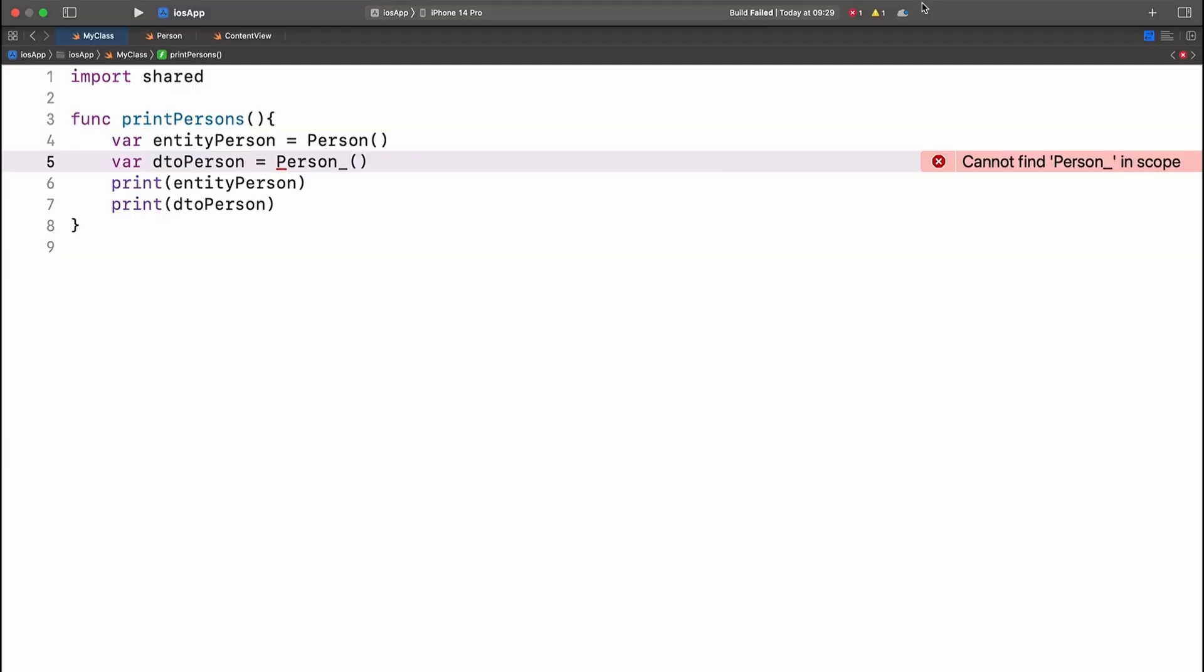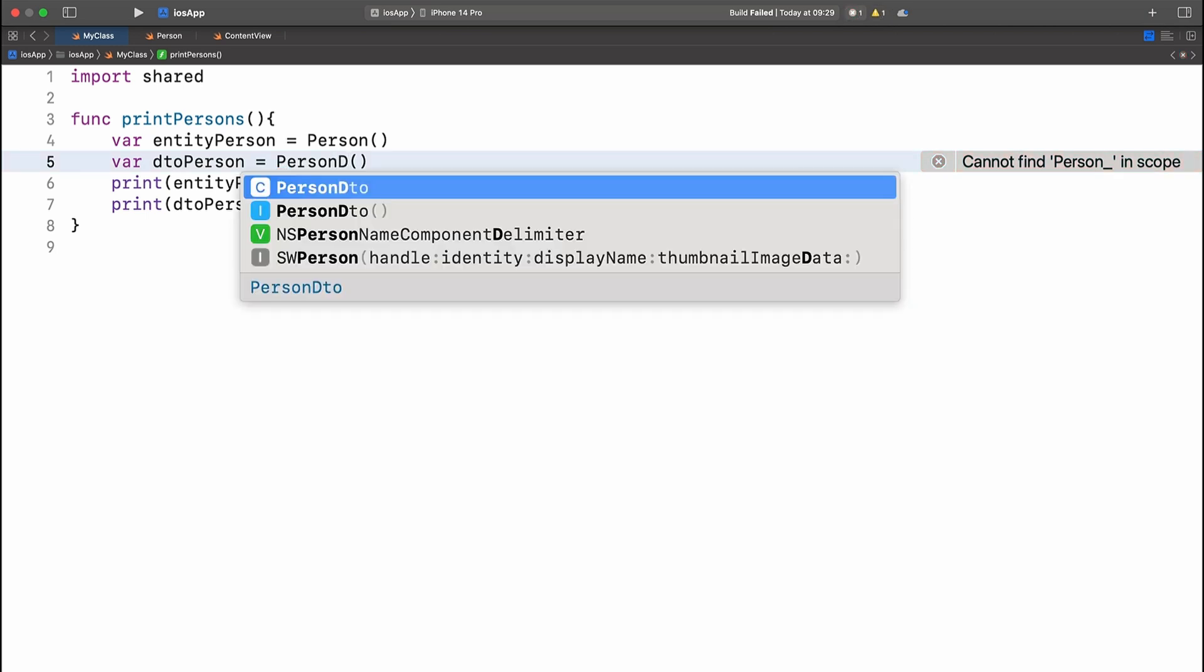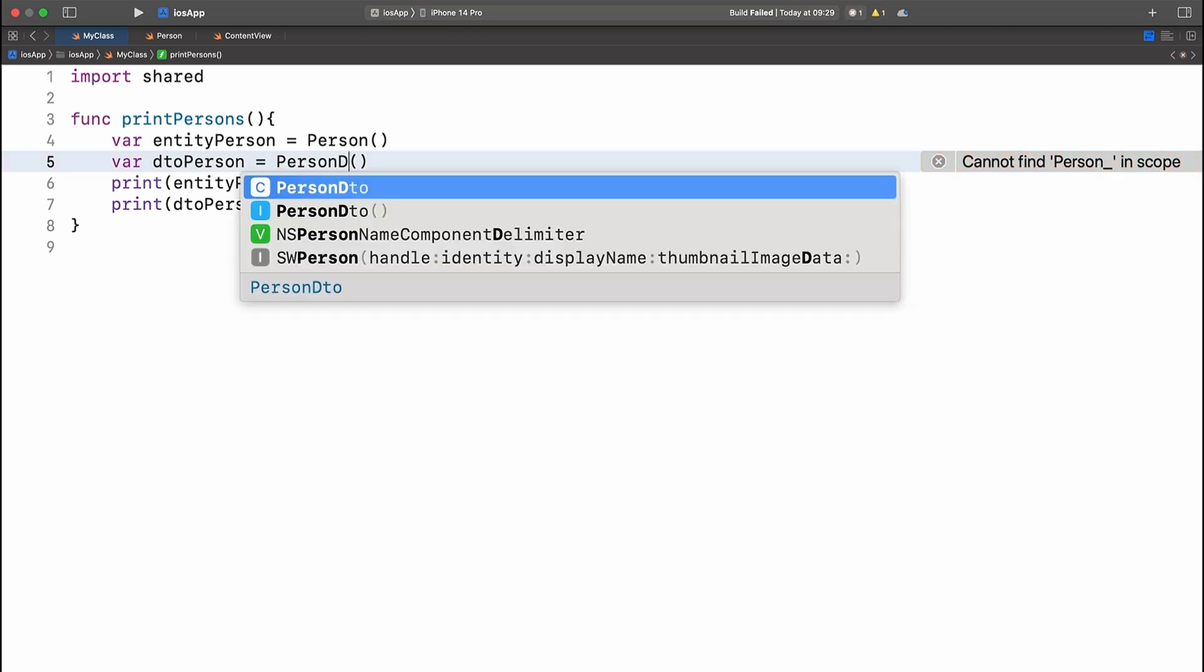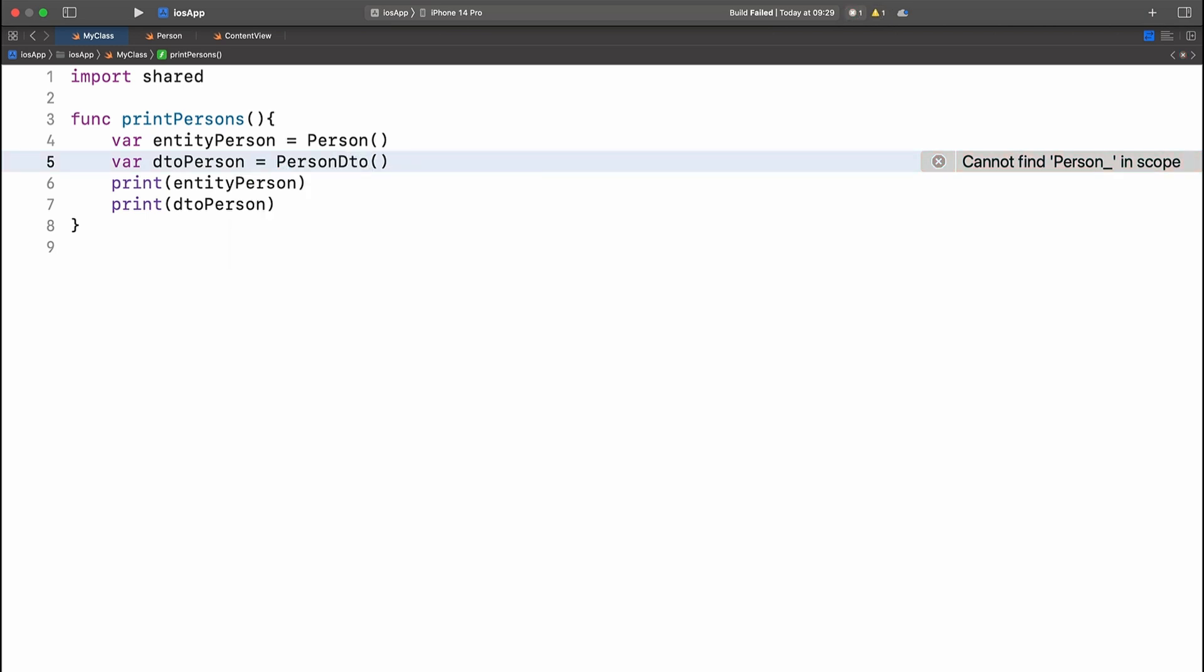Back in Xcode, we can see that the person underscore class can no longer be found if we compile the project. So what we need to do is use PersonDTO in order to get the project to compile and to use the PersonDTO class.